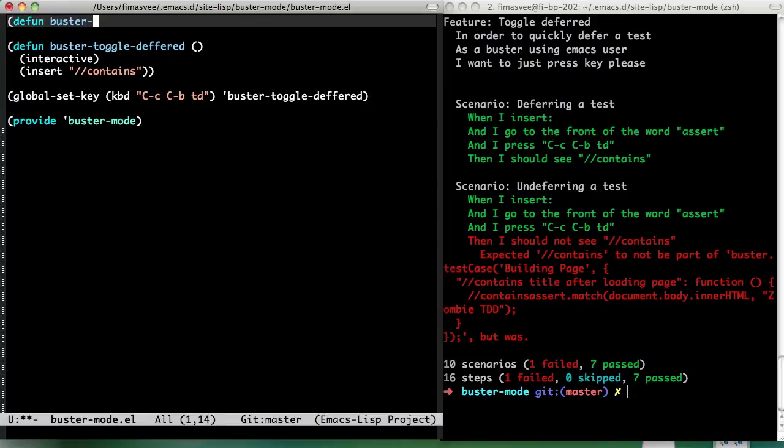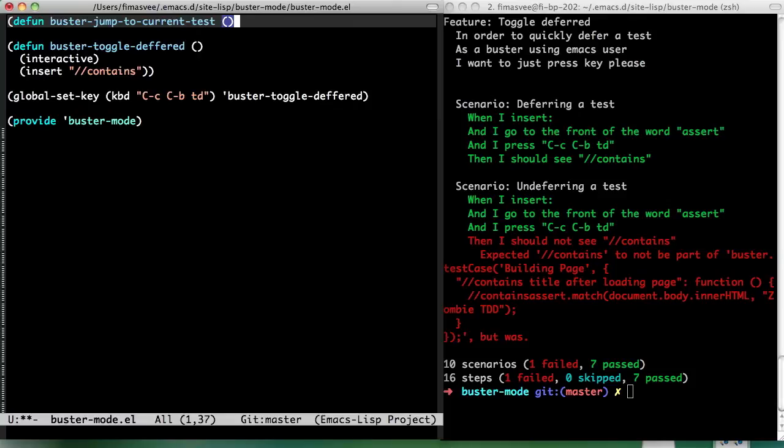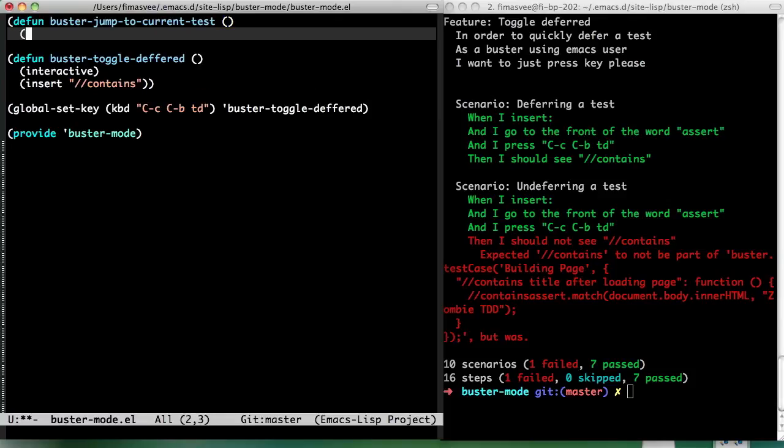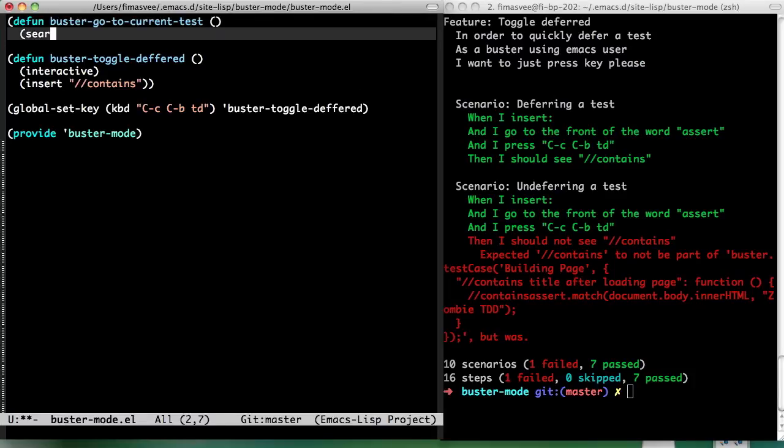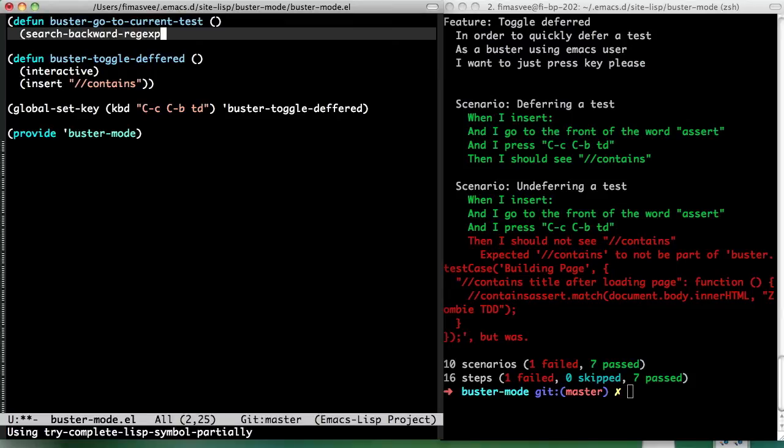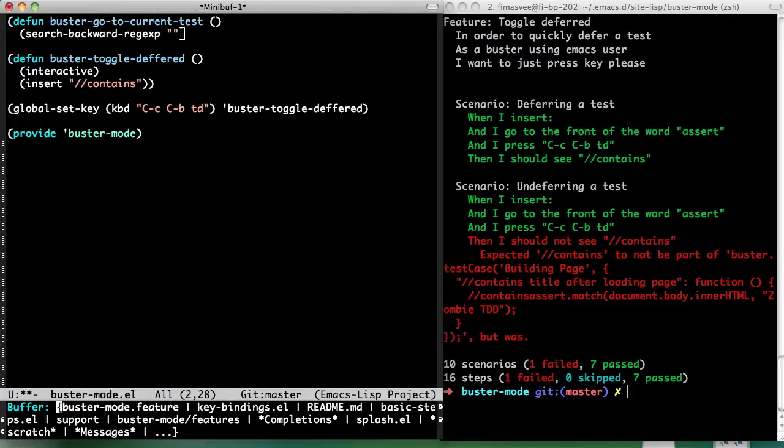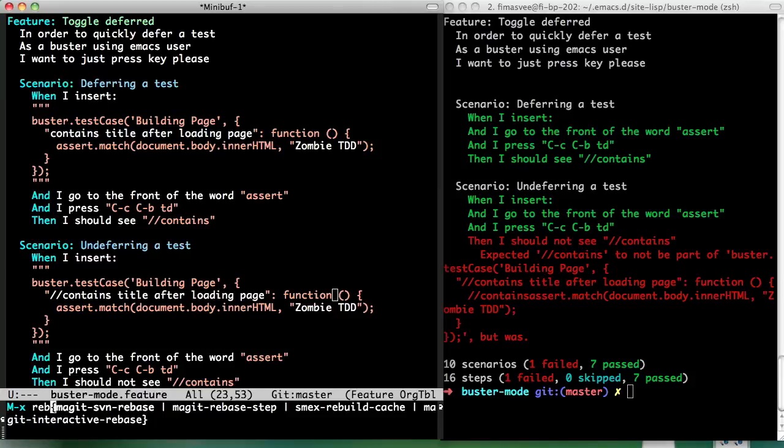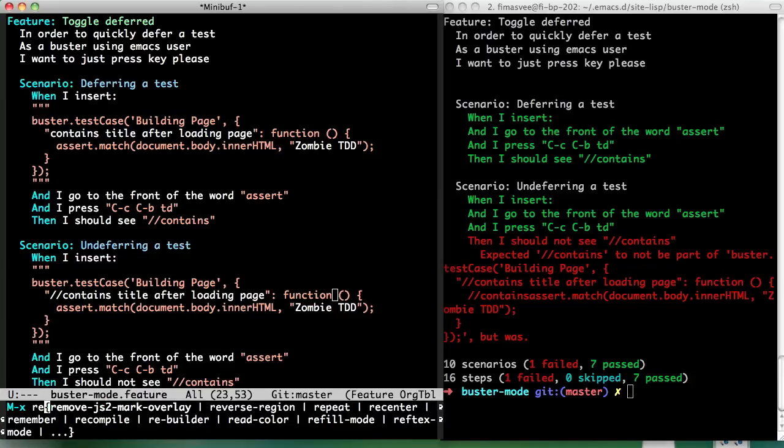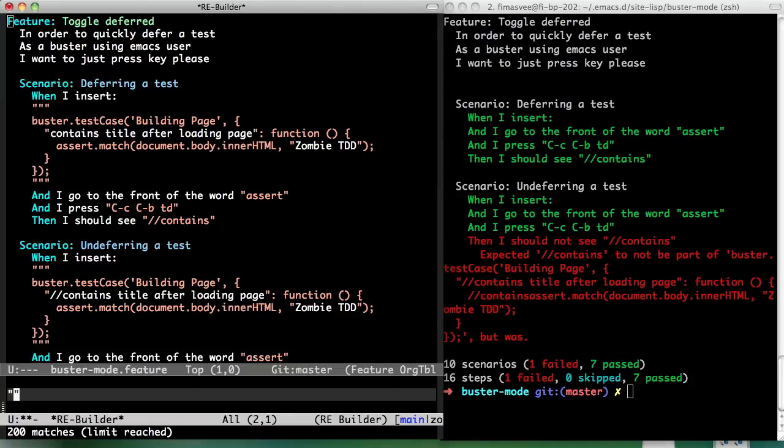So, Buster, jump to current test. I may be wrong, but I think that Emacs uses the word go in many places. Yeah, that's true. Search backward regex. And here's the neat Emacs trick. You should definitely be using Rebuilder. Rebuilder, yeah.